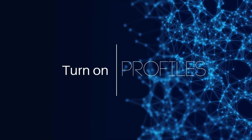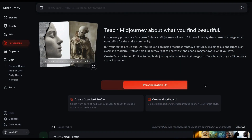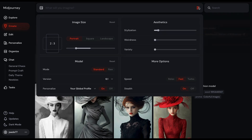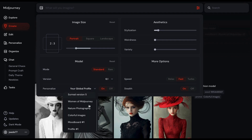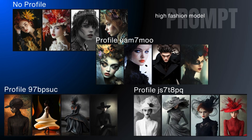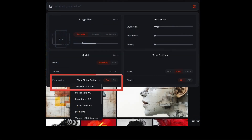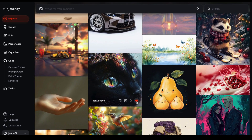Once you teach Midjourney your visual preferences, turn on the profile parameter. You can toggle on profiles in the Personalize workspace, or go to your settings and turn on Personalize. In this updated version, you'll get a drop-down list of profiles — this is where giving profiles and mood boards memorable names helps you distinguish which one you want. If you created a profile before the update, it's still here and is now called Global Profile. Your Global Profile will keep evolving as you like images on the Explore page.